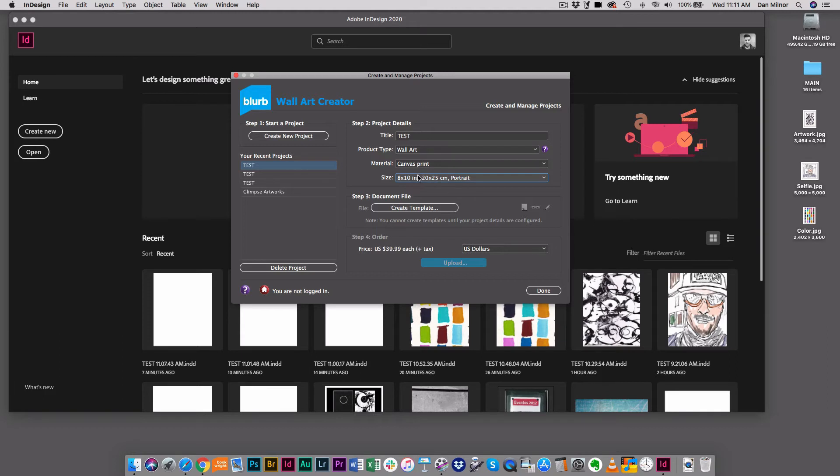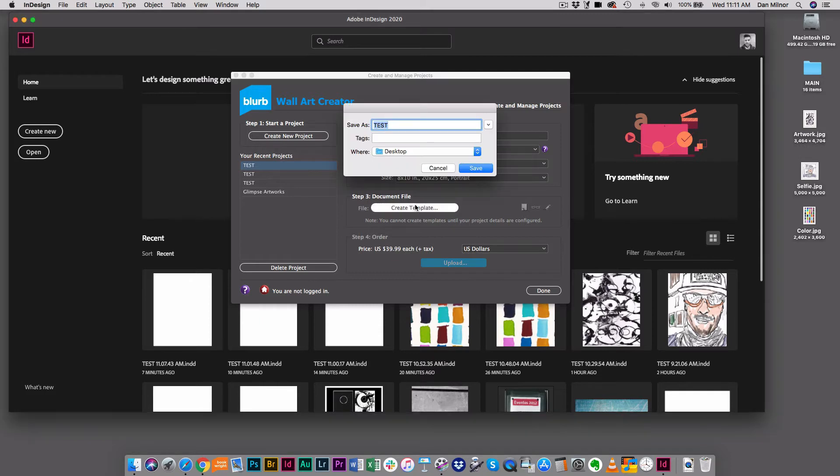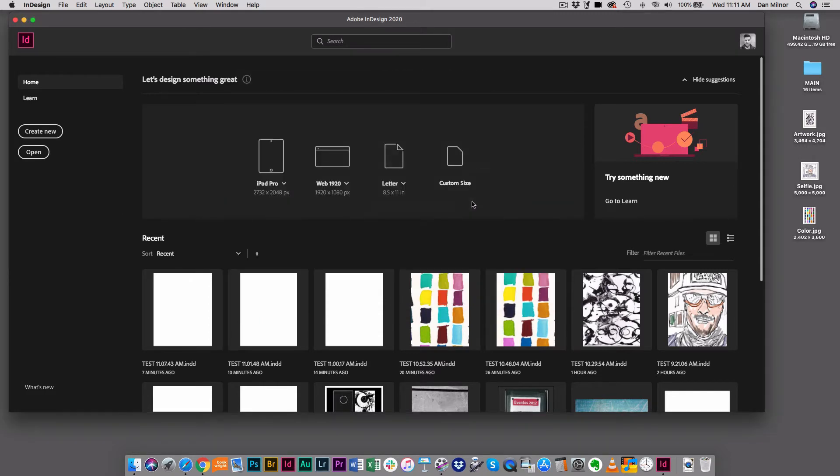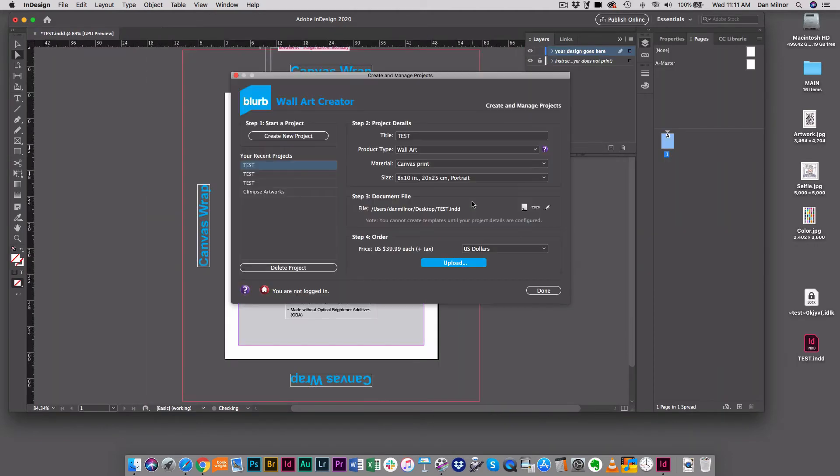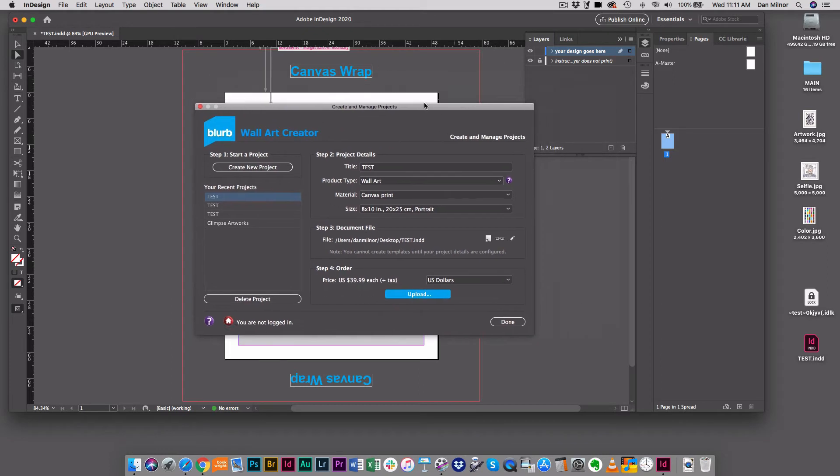It lets you keep in mind what you're going to spend on your wall art project. I'm just going to stay with 8x10. The third step is to create the template. I'm going to go ahead and hit create, save it to the desktop, and just let InDesign do its thing. What it's doing now is it's creating my wall art document.